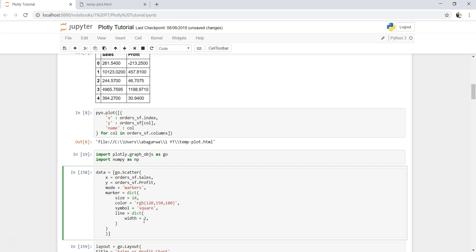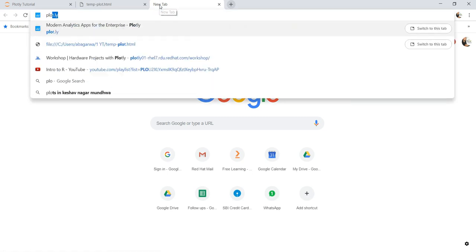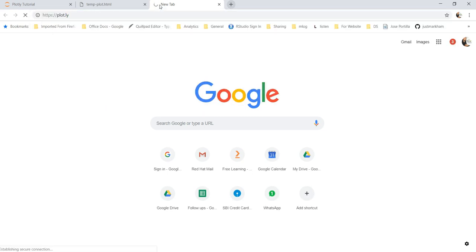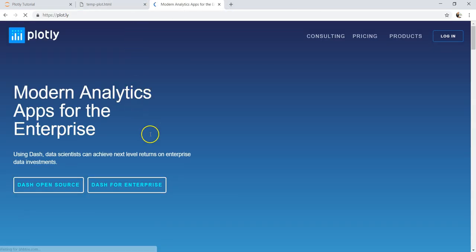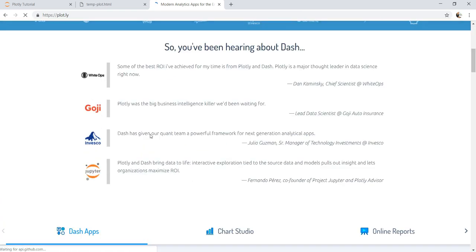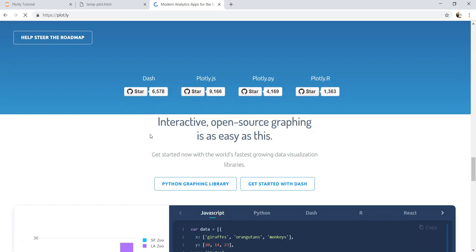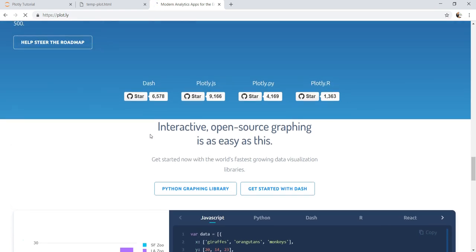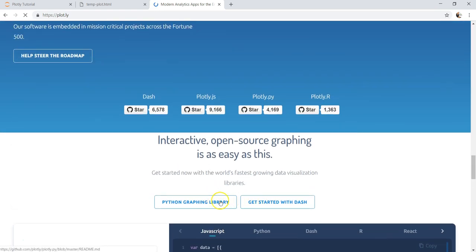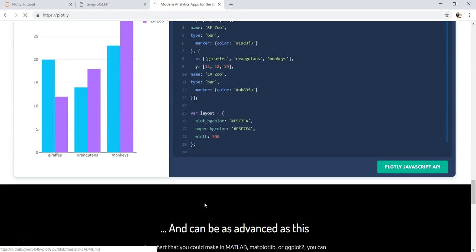The important thing is there are many parameters — even I don't remember all of them. It's with practice that you get to know these parameters, but you can look at the documentation on the Plotly site, which is plot.ly. If I open plot.ly, that will open the Plotly site, and there you can see information about the library, the Python graphing library, and more.